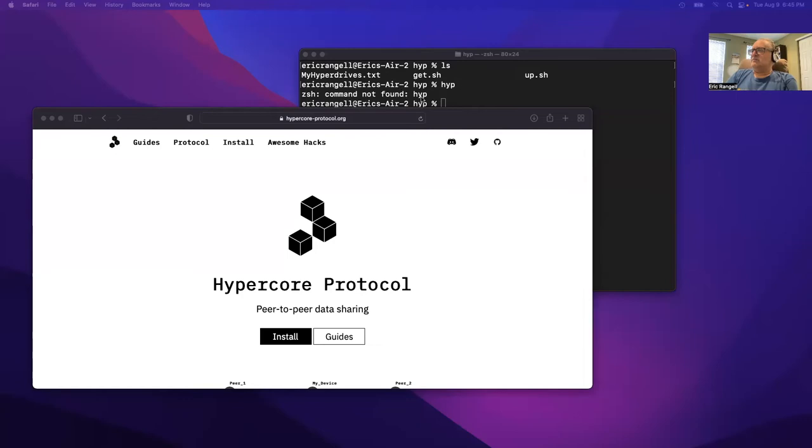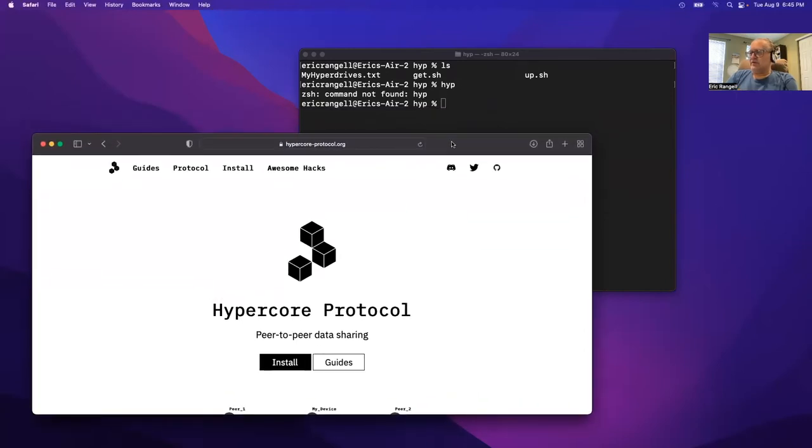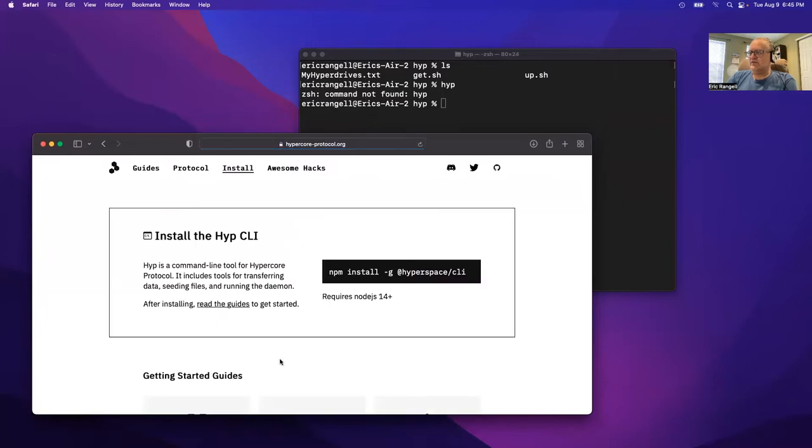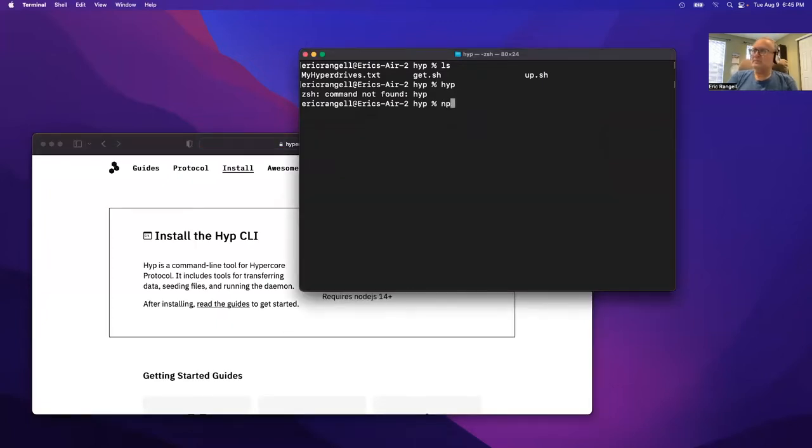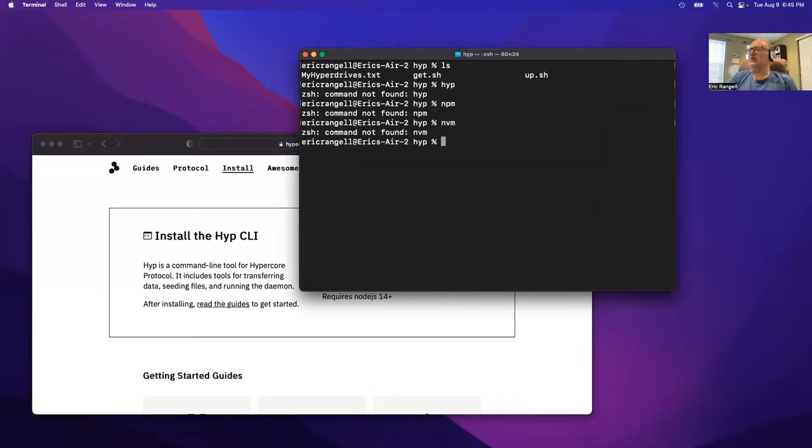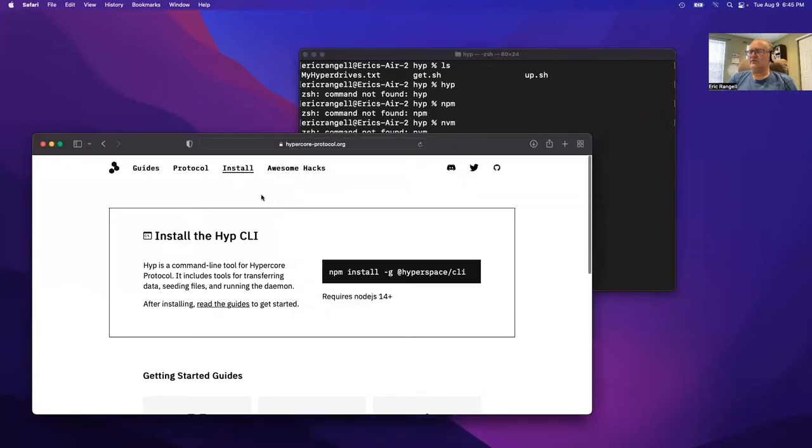So Hype is not installed on my laptop currently. Let's see how do we install it. Do I have npm? Nope. Do I have NVM? Nope. So I need to install npm first, so let's look that up.